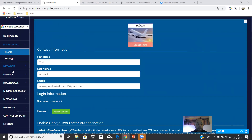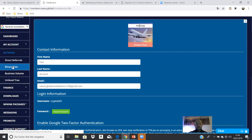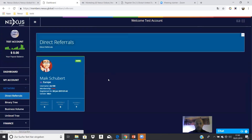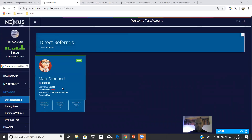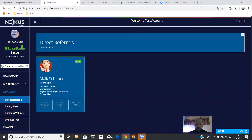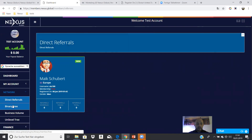Then we go to the network section. In direct referrals, you see your direct partners. When you see them highlighted in red, it means they have an account but it is not a paid account. Contact them and say, 'Hey, come, let's start together.' When it's green, everything is active and working.